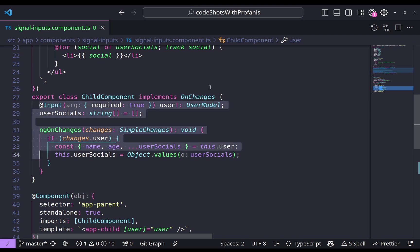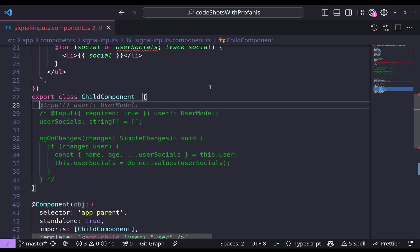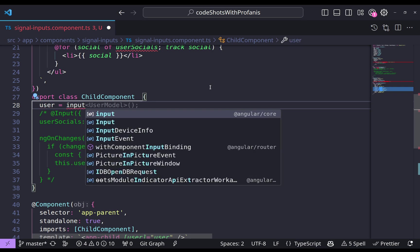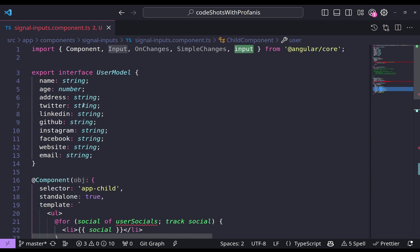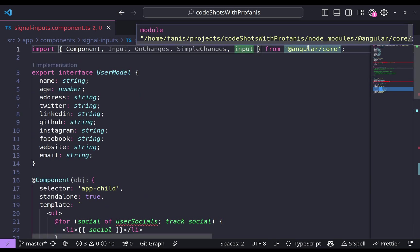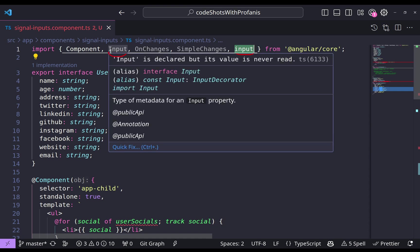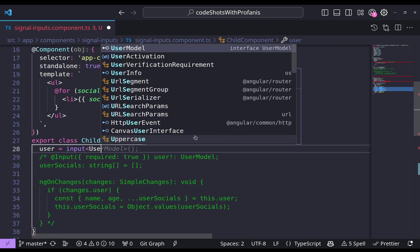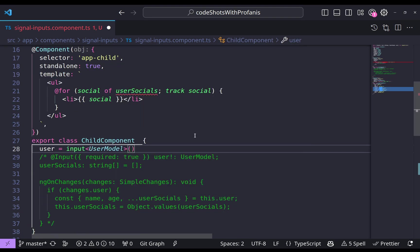At first I will comment out everything here. We no longer need to have the changes and what we need to have is a user and we know that this is going to be an input. Please note that we have just used the input from angular core. Please note the difference between the input with lowercase and input which is the decorator with uppercase and the type of the input will be a user model. Nice.